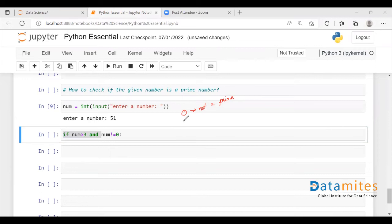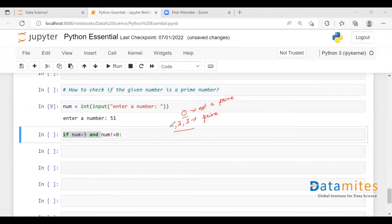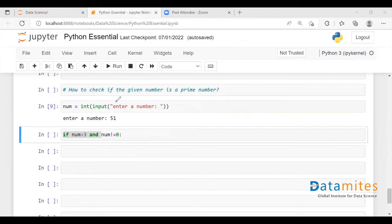If the number is 1, 2, or 3 then these are all prime numbers. So I know for sure that these are prime numbers and 0 is not a prime number. For any numbers apart from these, I need to check whether it is a prime number or not.